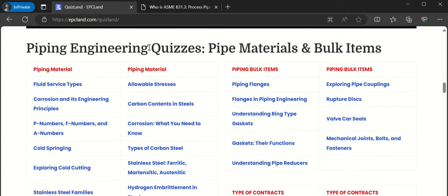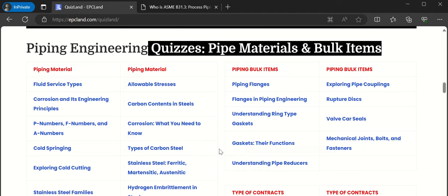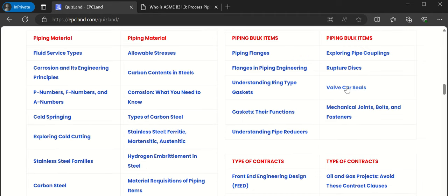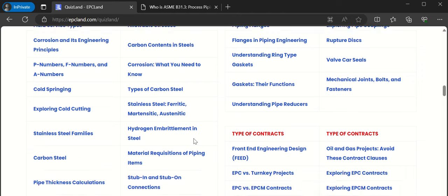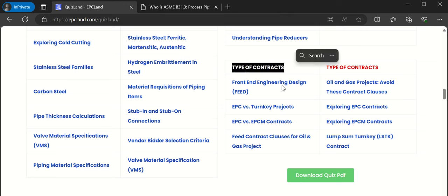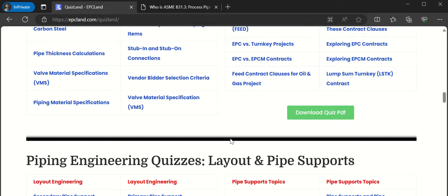Another section is pipe materials and bulk items — for example, gaskets, fasteners, car seals, corrosion, and types of carbon steel. There is also a section on types of contracts: Feed, EPC vs. turnkey projects, EPC vs. EPCM contracts. A lot of topics to look into.